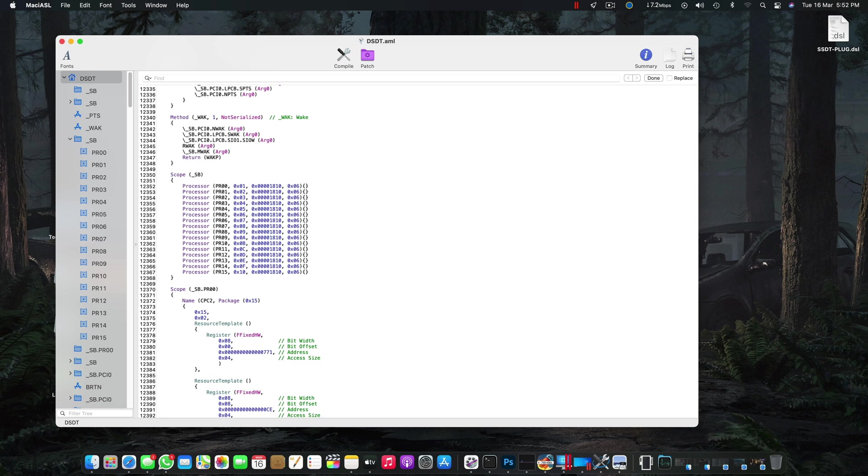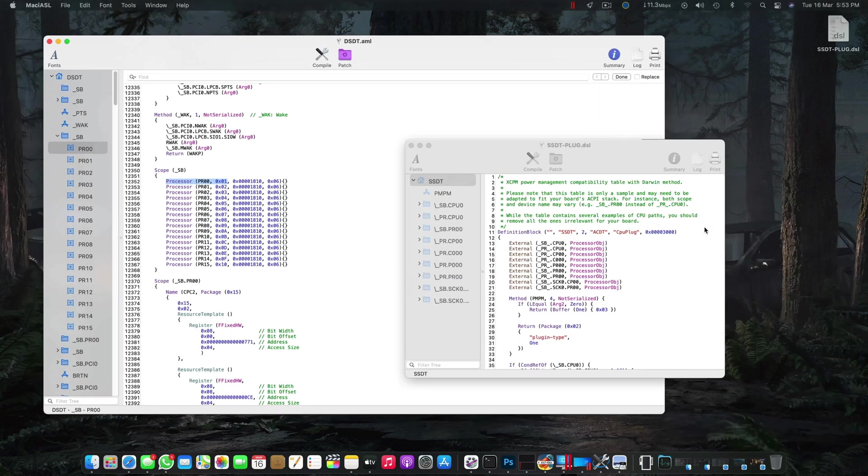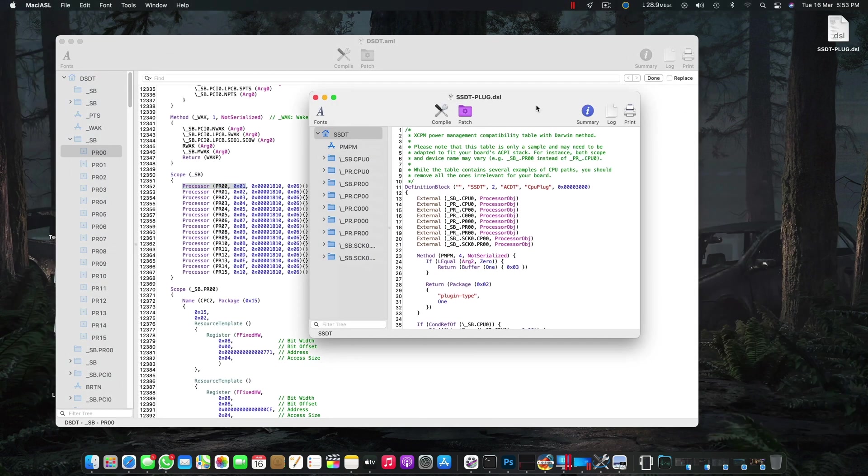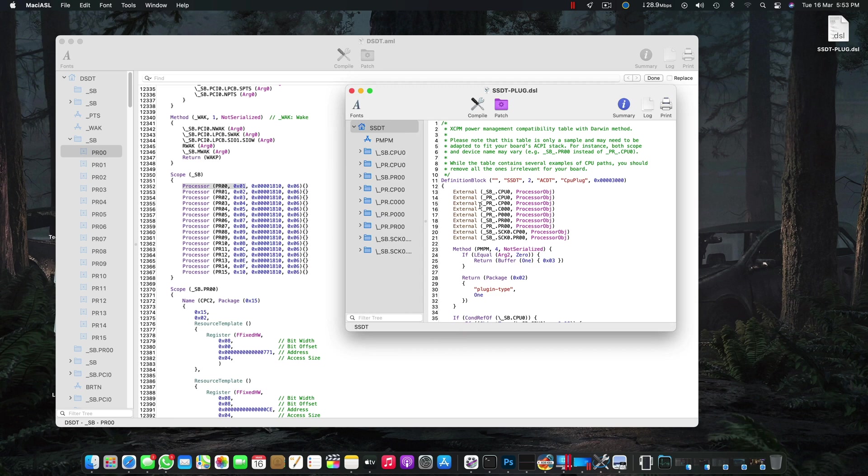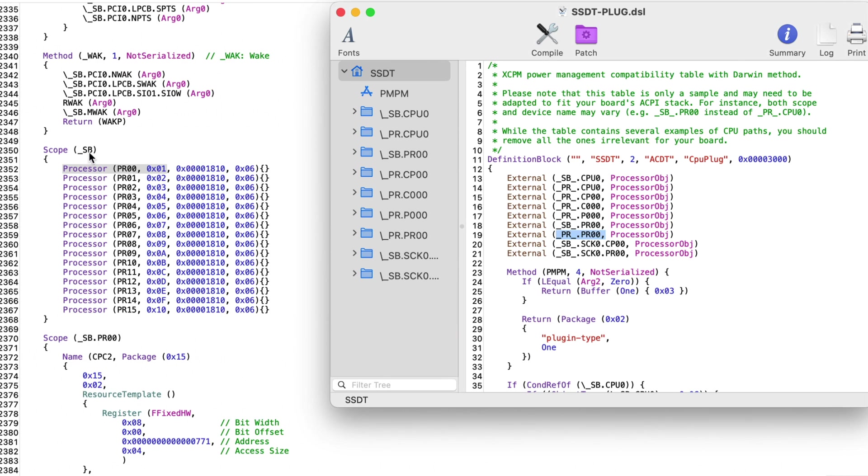Once you have the scope SB and you have the processor name, now let's move to our SSDT-PLUG. Here we have to do the trick. Now look at this - you have to find your specific name here. If you look at what my system name is, it starts with SB and PR00. So I have to first search SB and then search for the matching name.